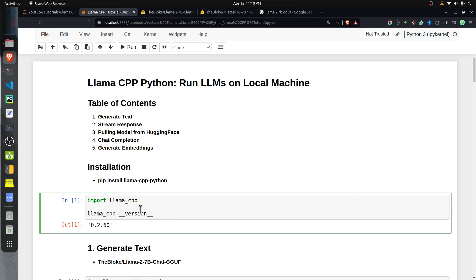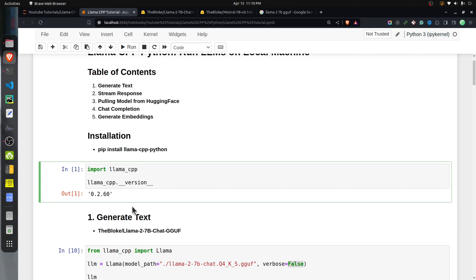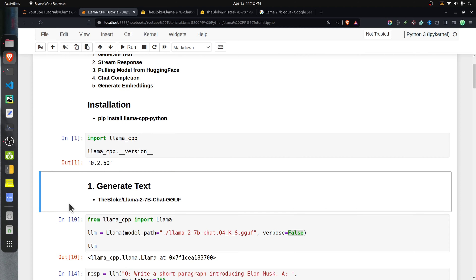In order to use llama-cpp-python, you need to install it. Simply execute the command pip install llama-cpp-python and that will install llama.cpp. This is the current version installed on my system.